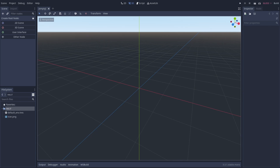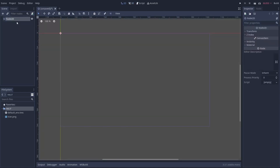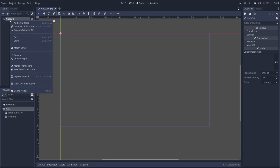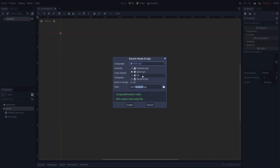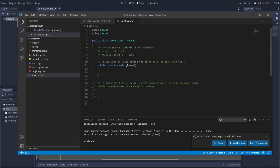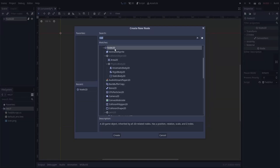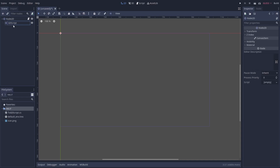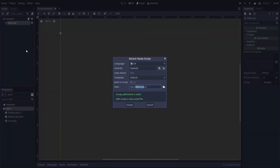Now that we're in Godot, we're going to first create a 2D scene. We'll click on 2D Scene, then right click on our Node2D and attach a C Sharp script — let's call it ToGDScript. Then we'll right click the Node2D, add a child node, and call it GDScript. We'll right click that and attach a GDScript, calling it GDScriptSample.